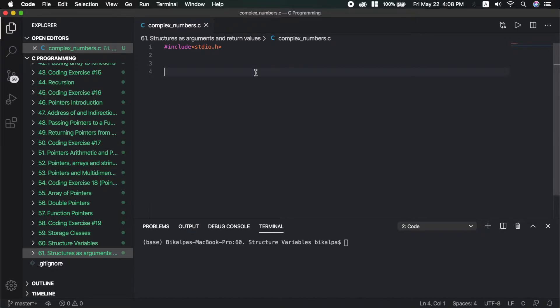For this, I will make a structure just like a complex number. In the complex number, we have a real part and an imaginary part. We have two parts as member fields.